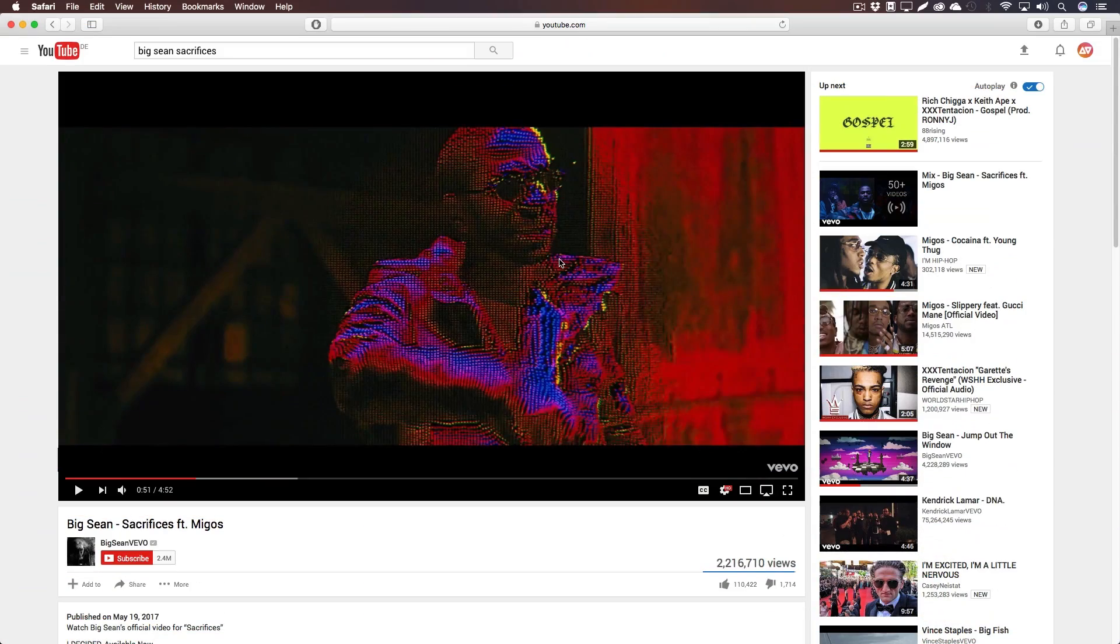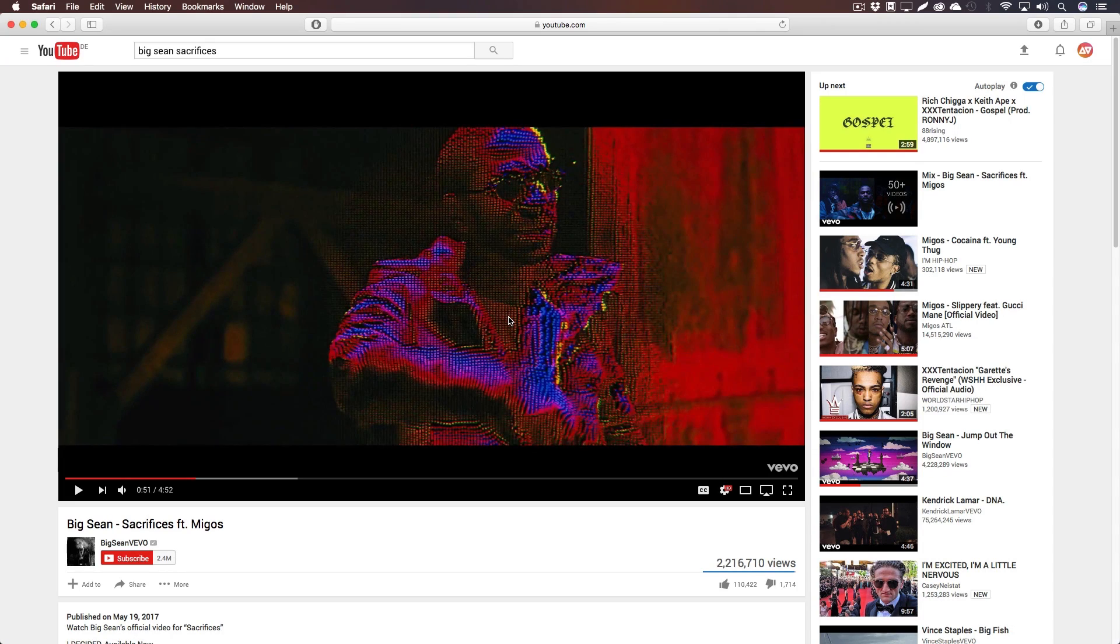So here you can see the effect from Big Sean of his newest video Sacrifices. And well, it lives from the highlights and the shadows. In the shadows the rectangles get really small, and in the highlights they get really big as you can see on his forehead.